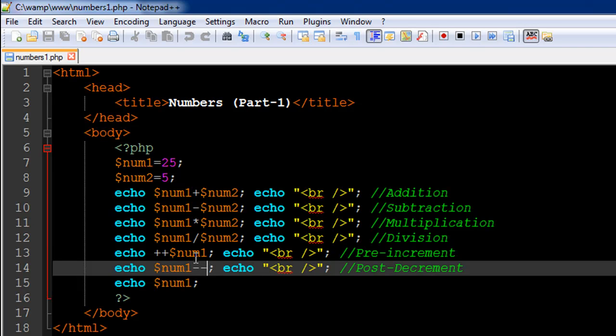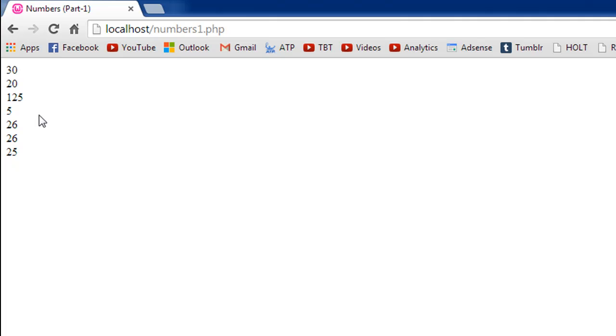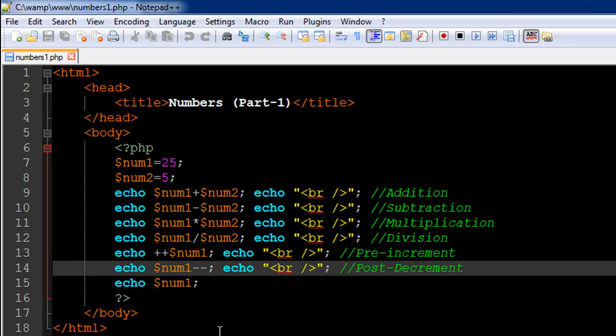And this we can see in the next statement actually, where I've used the post-decrement operator. So the new value of the variable num1 is 26, as we can see in the output. This was a result of the division operation and this is the result of the echo statement with the pre-increment operator, and it's 26, it's not 25. We're using a post-decrement operator here, so it's not going to first decrease the value of 26 to 25 and then display it. Instead, it's going to display the value 26 to us.